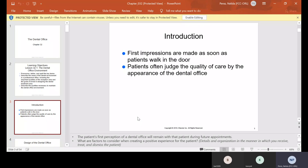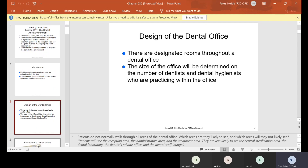So we're going to talk about the dental office. First impressions are made as soon as patients walk in the door. Patients often judge the quality of care by the appearance of the dental office. Wherever you go, appearances are very important. So if you walk in somewhere and it's dirty, you're not going to be comfortable. We have to make sure that we do a great first impression.